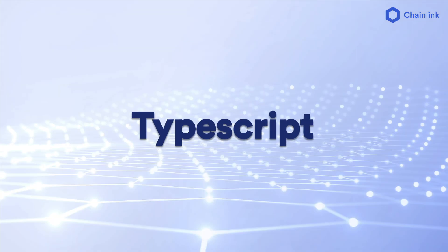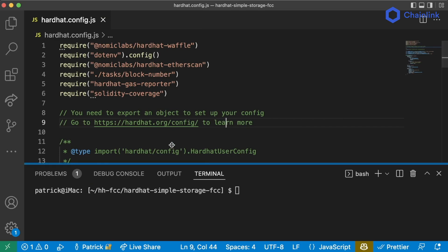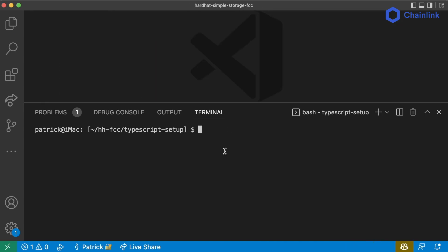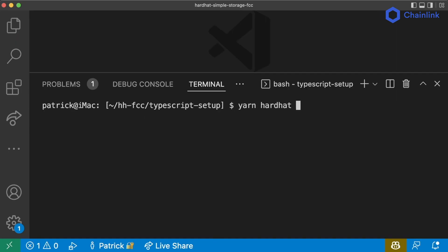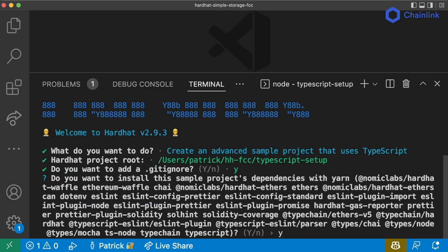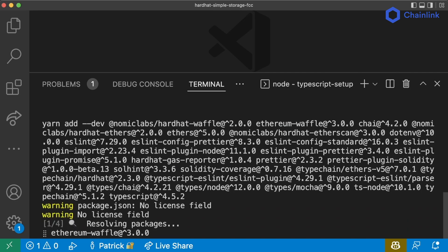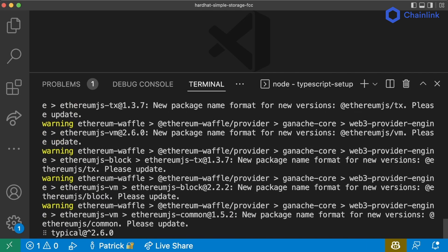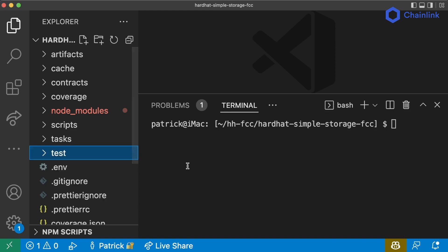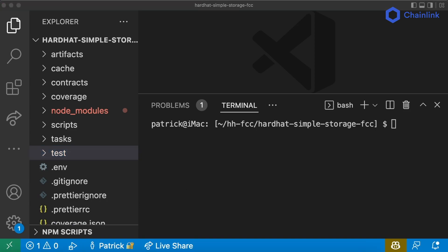Let's do this with TypeScript. I'm going to start from our JavaScript section. If in the future you want to start a new Hardhat project, you can run yarn hardhat and create an advanced sample project that uses TypeScript — it'll add a ton of plugins. We're not going to do that though, because I'm going to show you how to convert from JavaScript to TypeScript. In future Hardhat sections, if you want to code along with TypeScript you absolutely can.